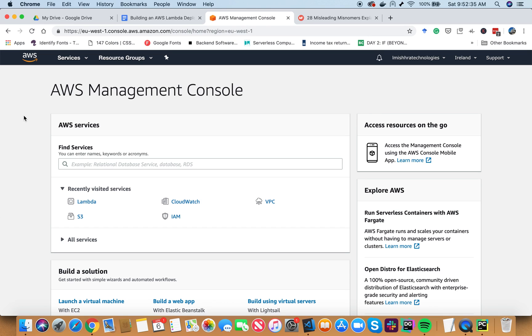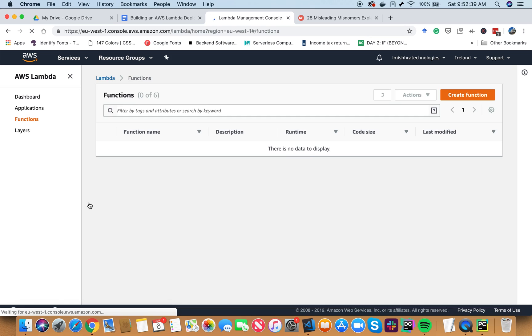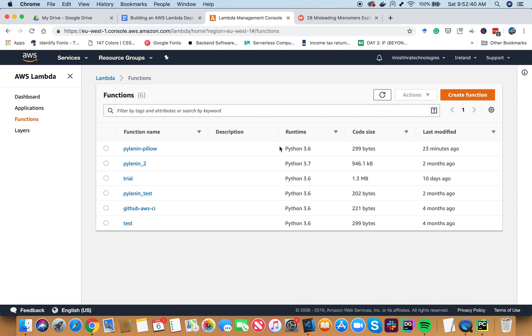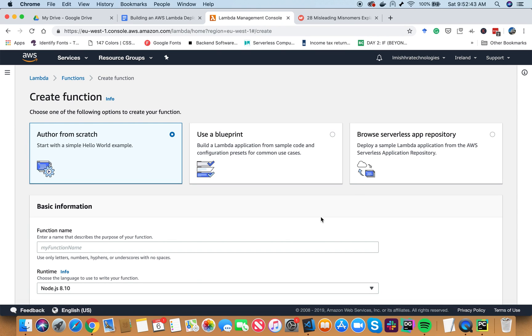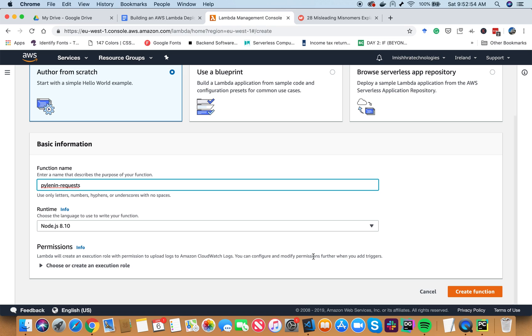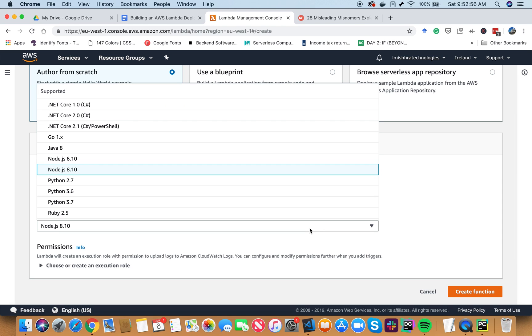Once you have logged in to the AWS console, go ahead to the Lambda function console. Here, we have to create a new function. I am going to name my function PyLeninRequest, because I want to experiment with the request library and I want my name of the function to be representative of what I am doing. In the runtime, I am going to choose Python 3.6. However, if you want to do it with Python 3.7, be my guest.